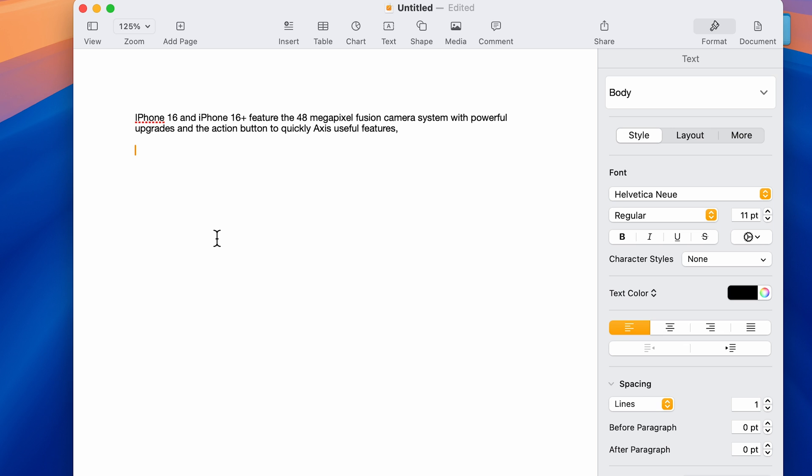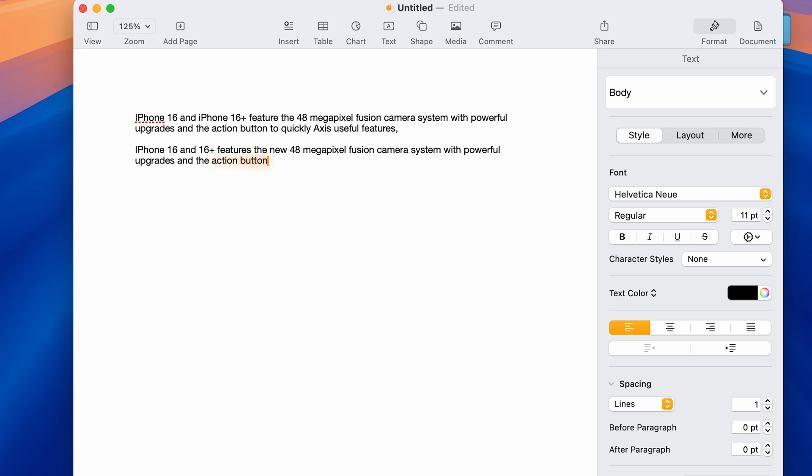Again, press the mic key. iPhone 16 and 16 Plus features the new 48 megapixel Fusion camera system with powerful upgrades and the action button to quickly access useful features, while iPhone 16 Pro and 16 Pro Max introduced larger display sizes, powerful pro camera capabilities, and a huge leap in battery life.